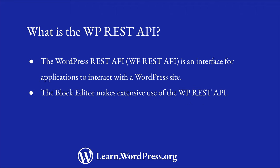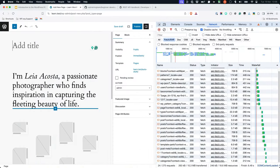One of the most well-known implementations of the WordPress REST API is the block editor, which is a JavaScript application that interacts with WordPress data through the REST API. If you open your browser's developer tools and take a look at the network tab, you can see the requests that are made to the WordPress REST API when you interact within the block editor.